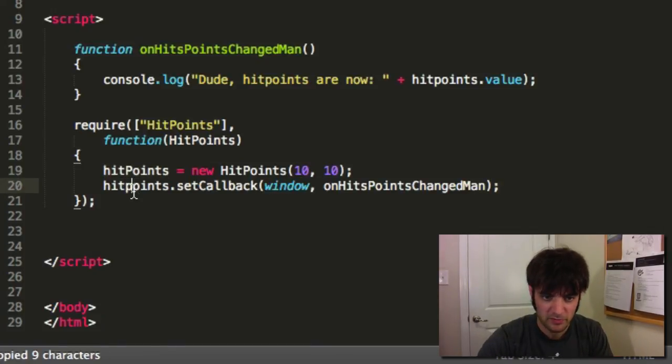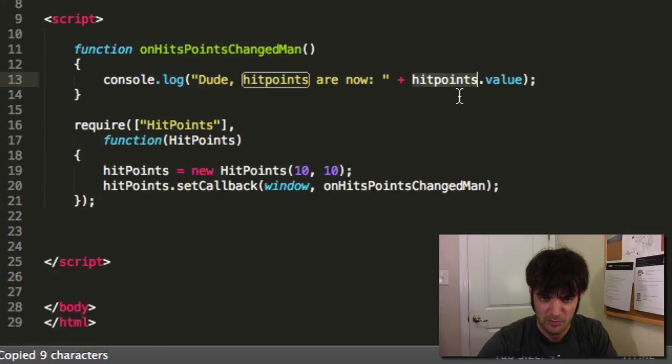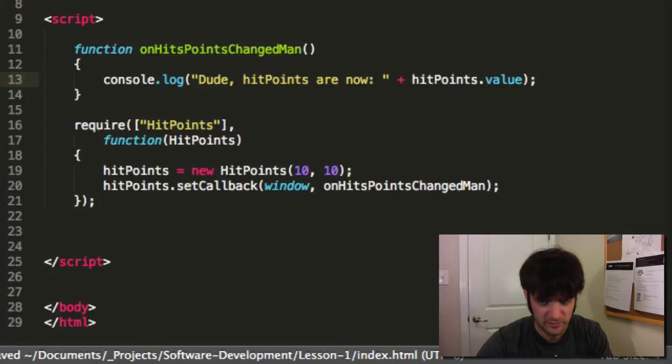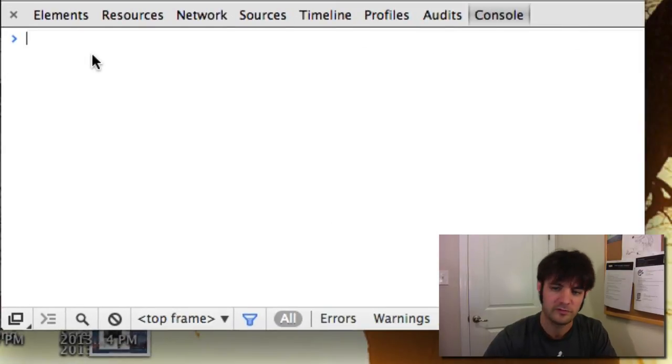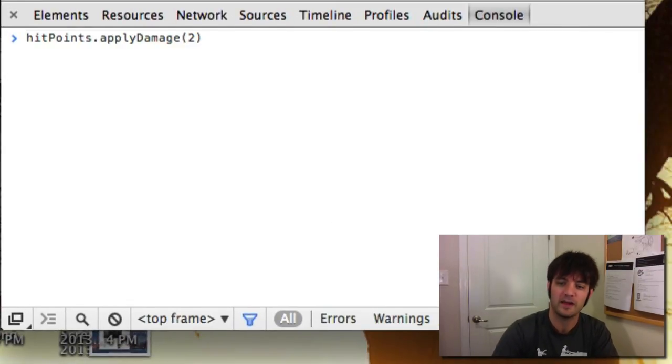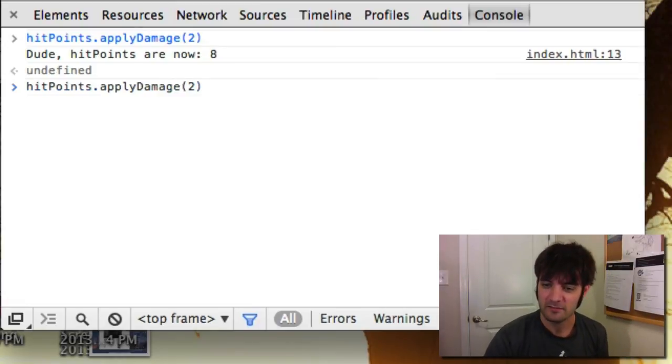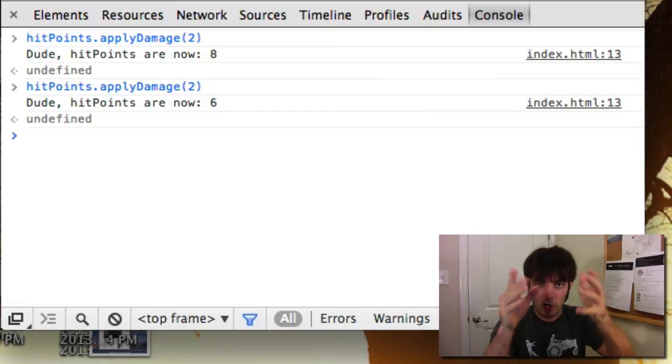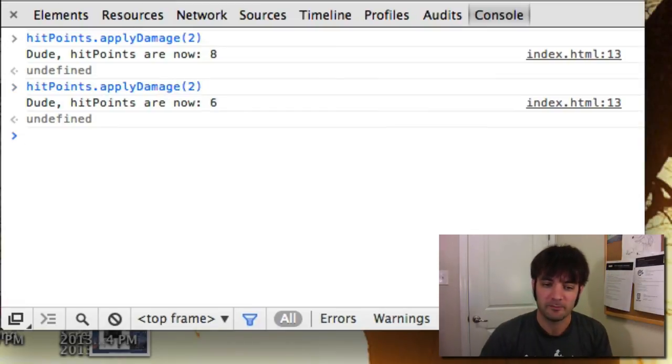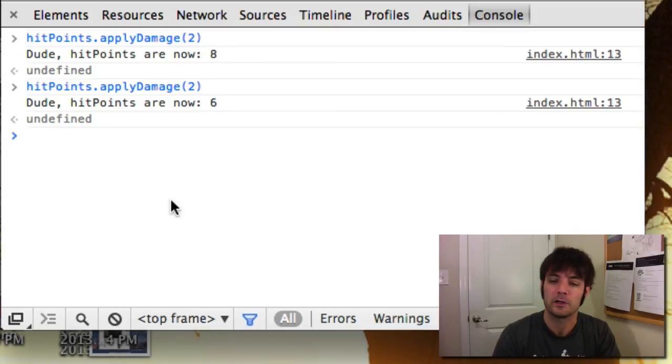Learn how to spell, Mr. Warden. Copy pasta coding. Fixes all errors. Try it again. Apply damage to. Dude, hit points are now eight. Fantastic. Run it again. Our callback function is working.